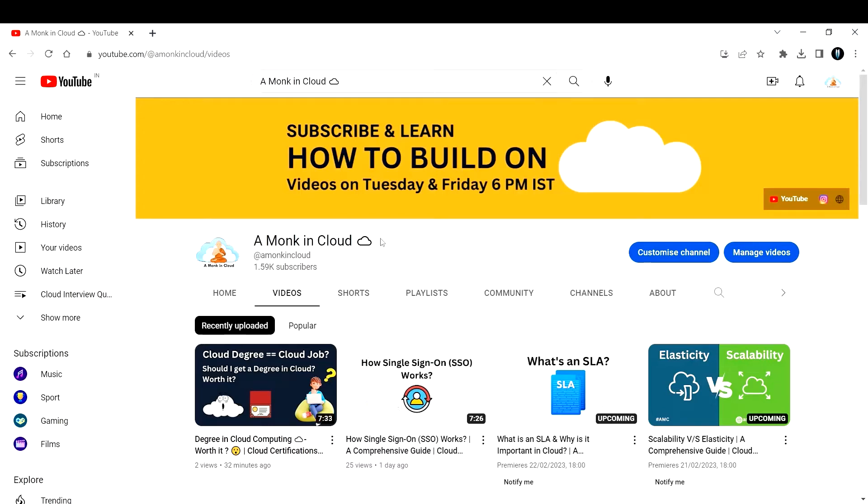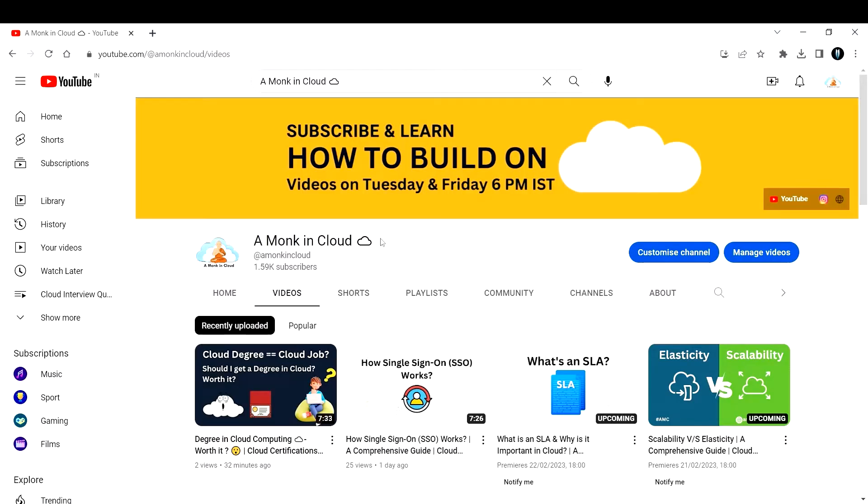Hello and welcome to my channel, A Monk in Cloud. I am Yeshwant and I'm thrilled to have you here. Be sure to subscribe and turn on notifications so you never miss a video, and don't forget to leave a comment to let me know what you think.